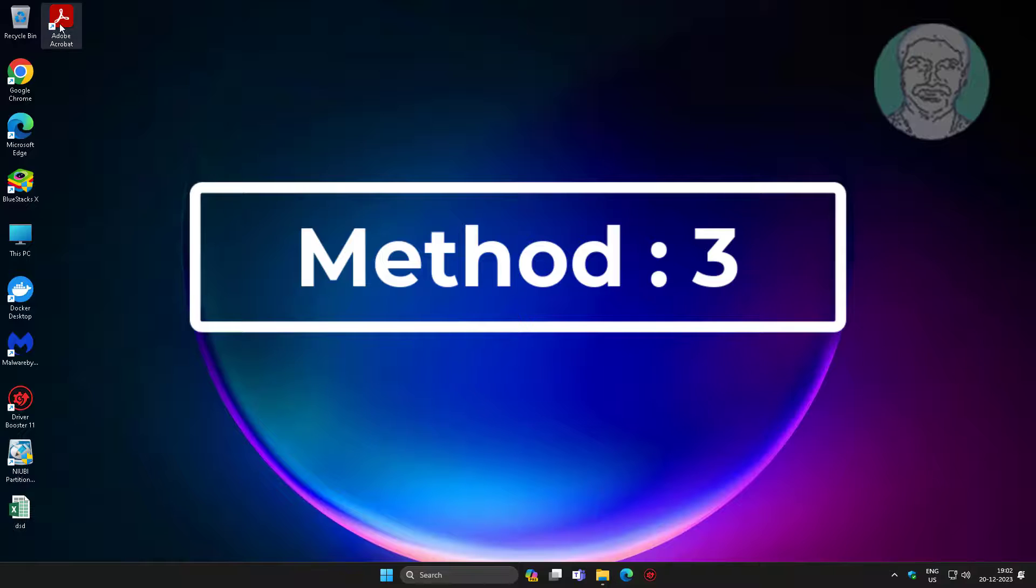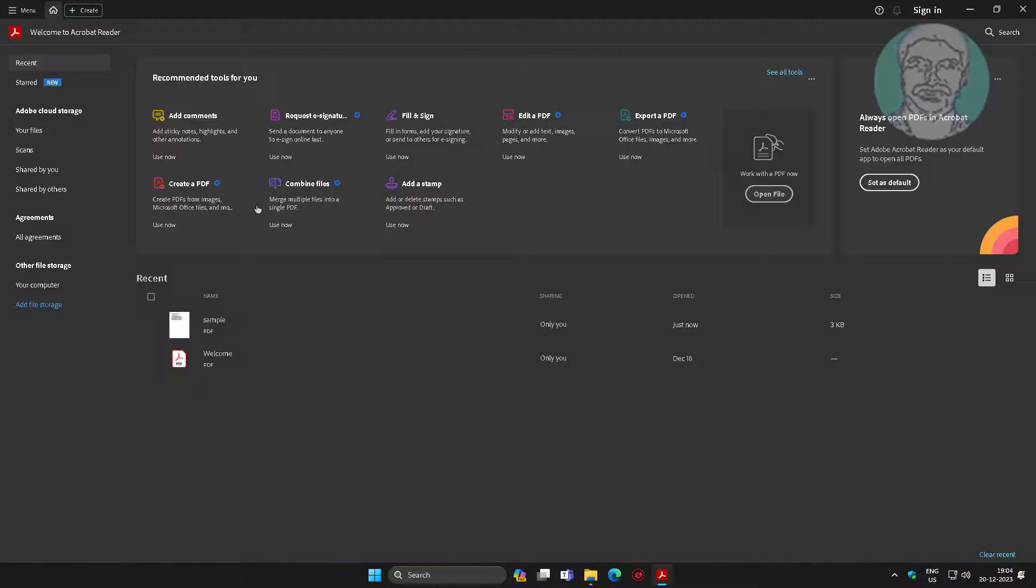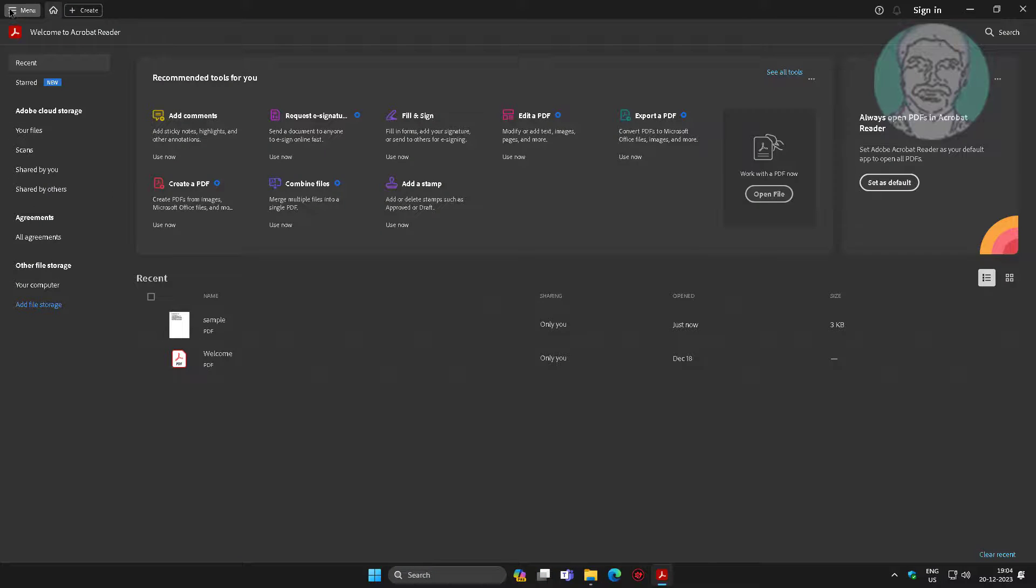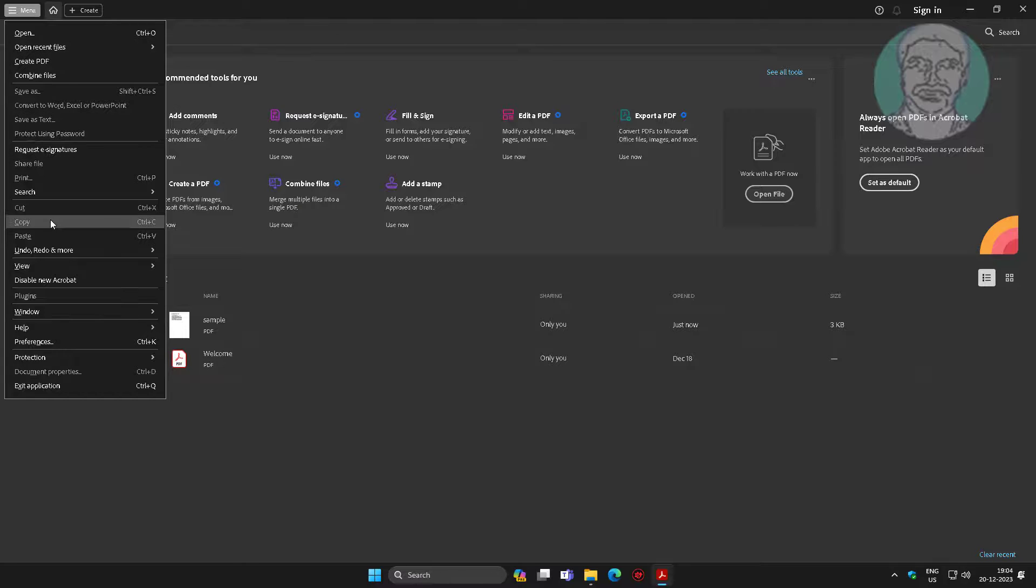Open Acrobat Reader, click menu, click help, click check for updates.